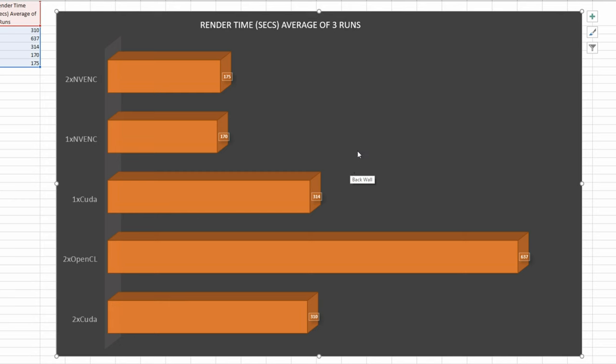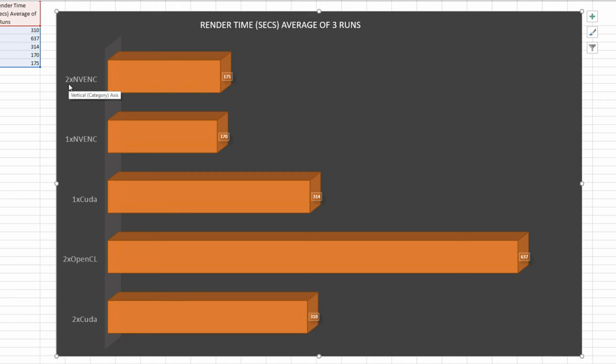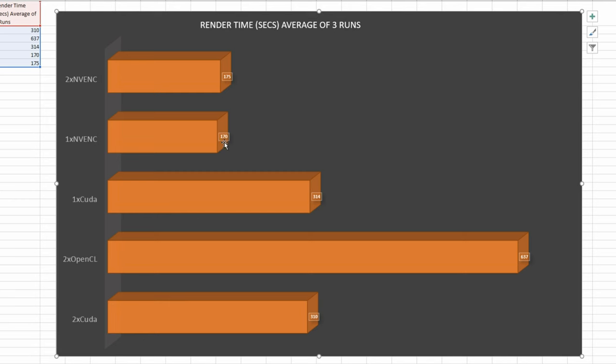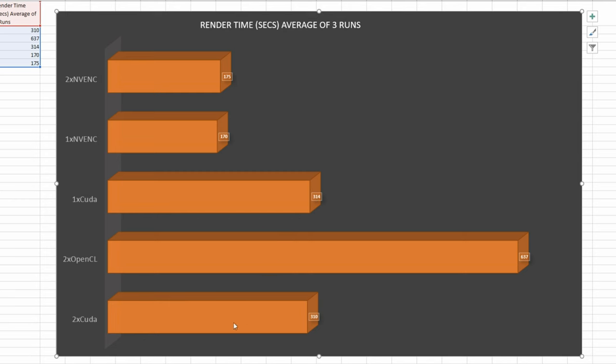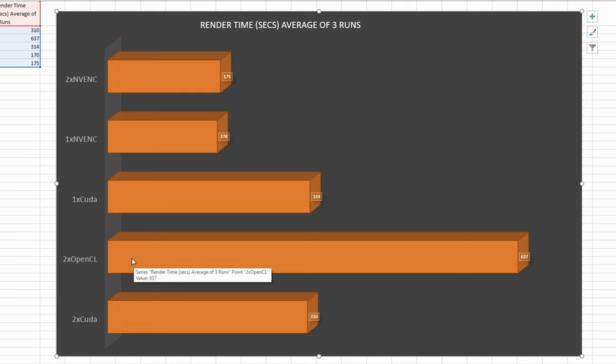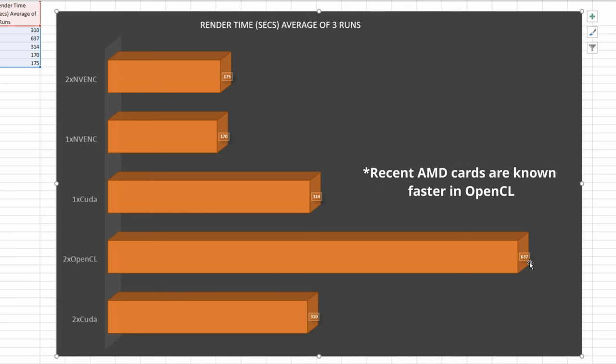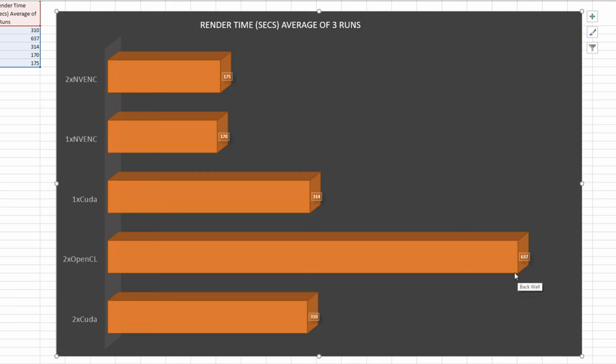And you can see where you've got two 1080 Ti's in SLI with the NVIDIA encoder, hardware encoder, took 175 seconds, whereas just one of them took 170 seconds for the exact same timeline. One GPU enabled with the CUDA cores took 314 seconds, two CUDA core GPUs took 310, and two at OpenCL took over 10 and a half minutes, which is 637.